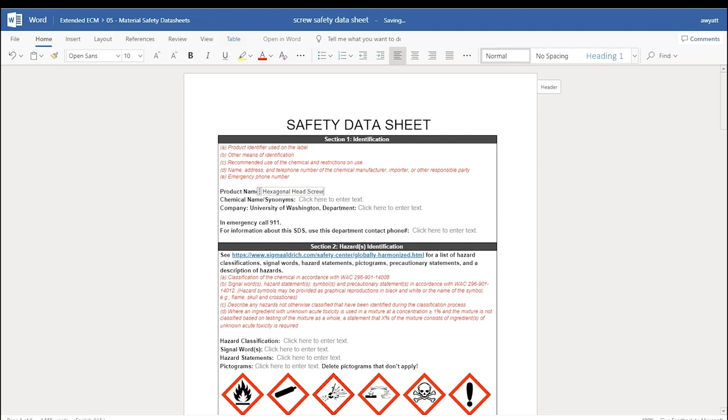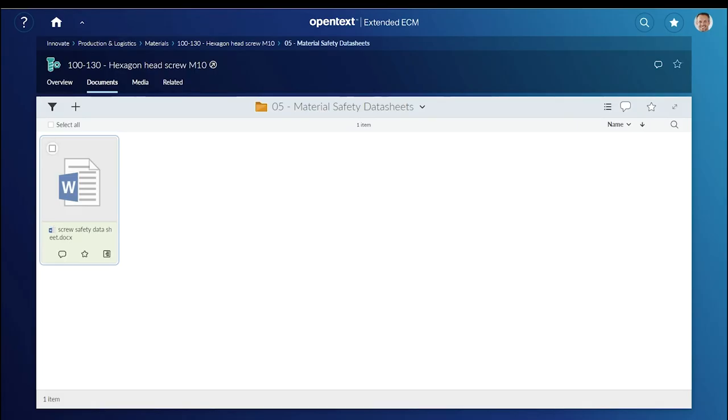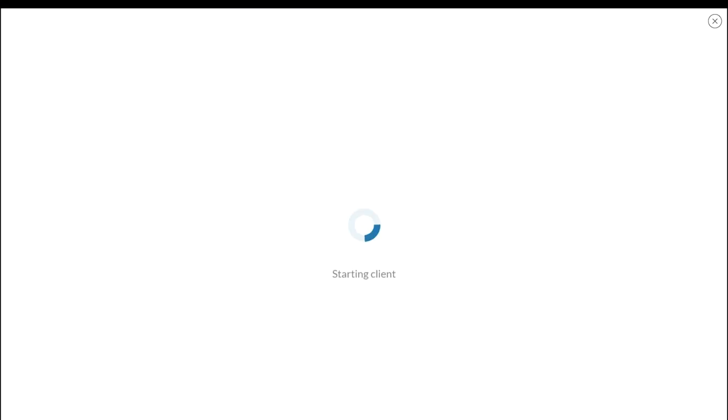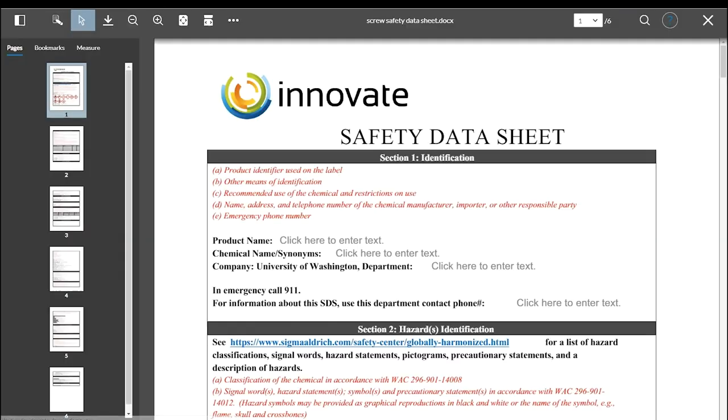After the document is saved, it can be viewed without Microsoft Office using Brava.